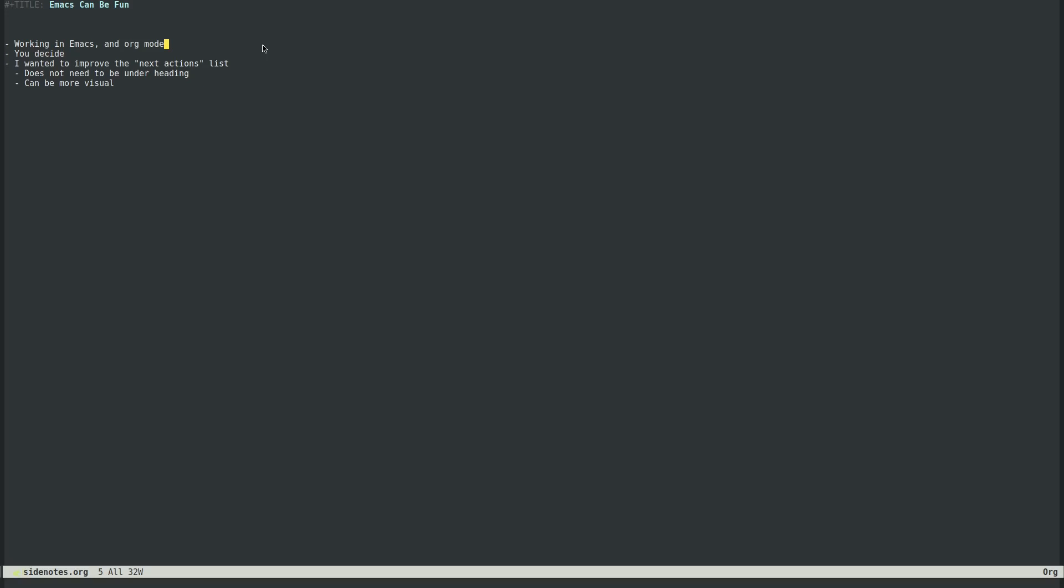Basically Org Mode is great for this because you can quickly capture these actions while you're working or wherever you are, and you can just open up the list whenever you want.